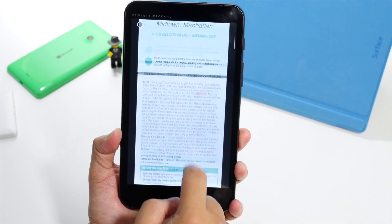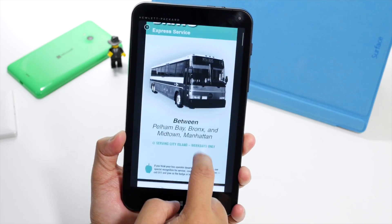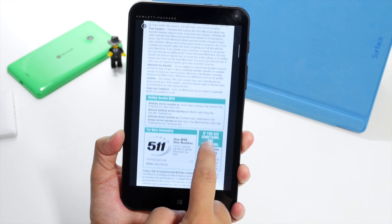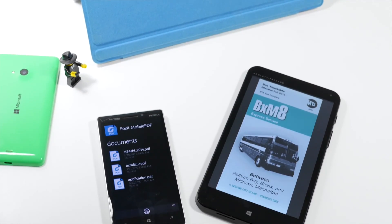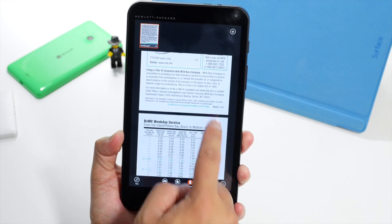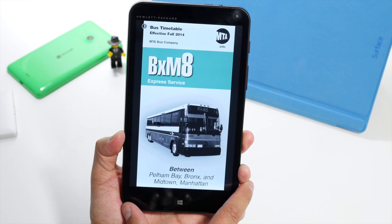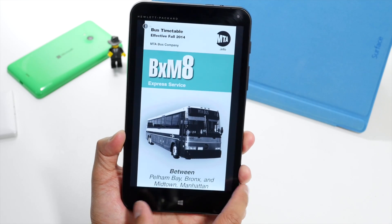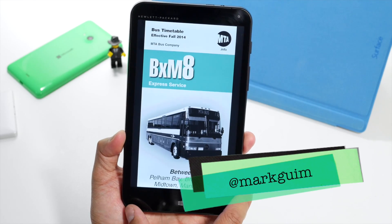This is a universal Windows app, so Foxit Mobile PDF works on your Windows tablet as well. Unfortunately, there's no way to edit or create PDF documents with this application. But again, this is a free download from the Windows and Windows Phone store — no in-app purchases, no advertisements — so definitely worth checking out. If you have any questions, let me know in the comments below. I'm Mark Guim for Windows Central, thanks for watching.